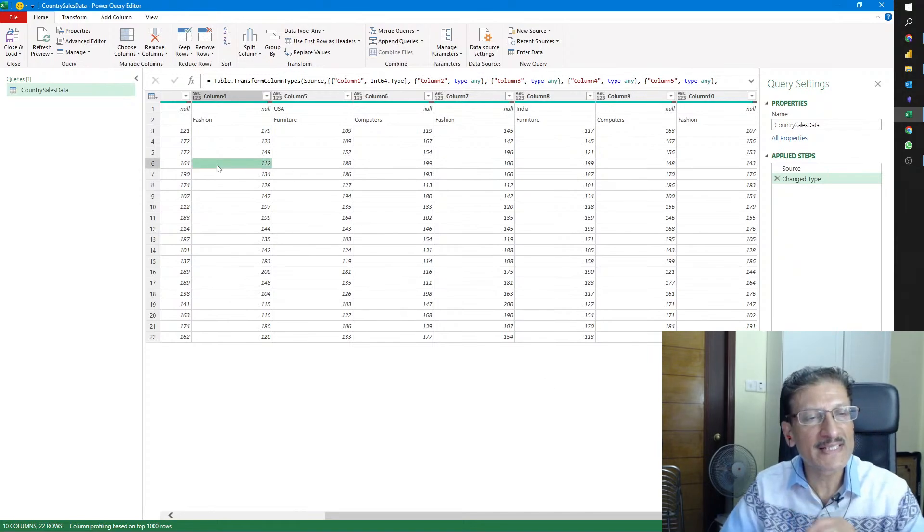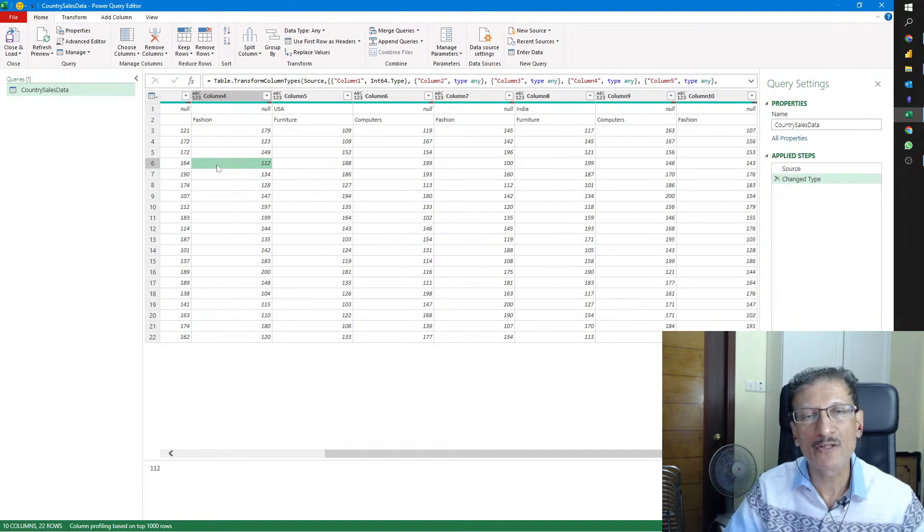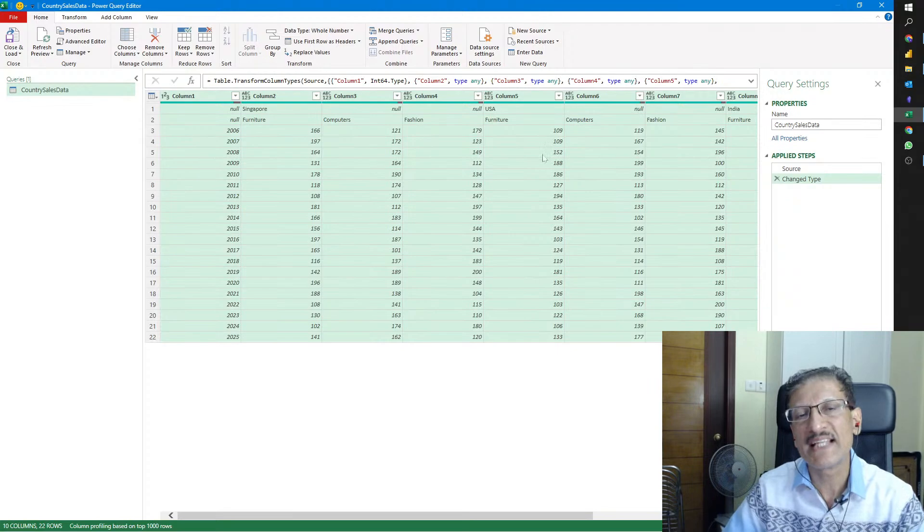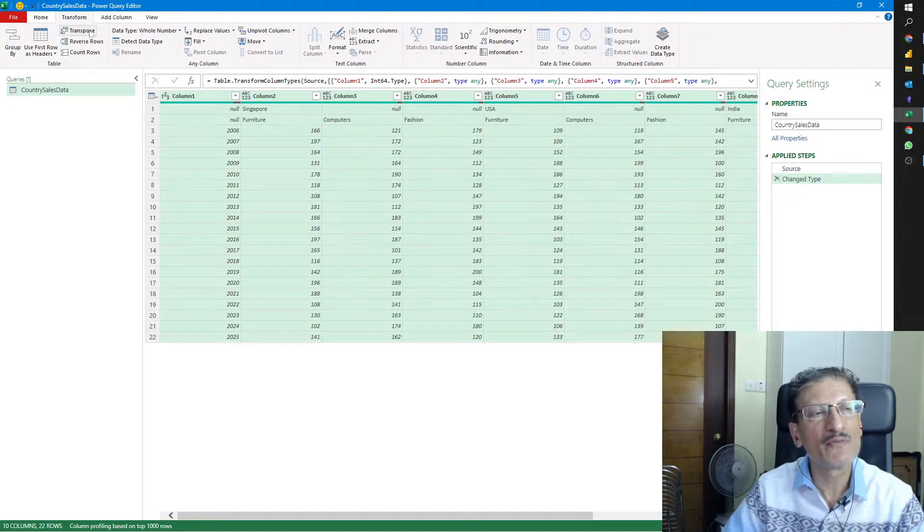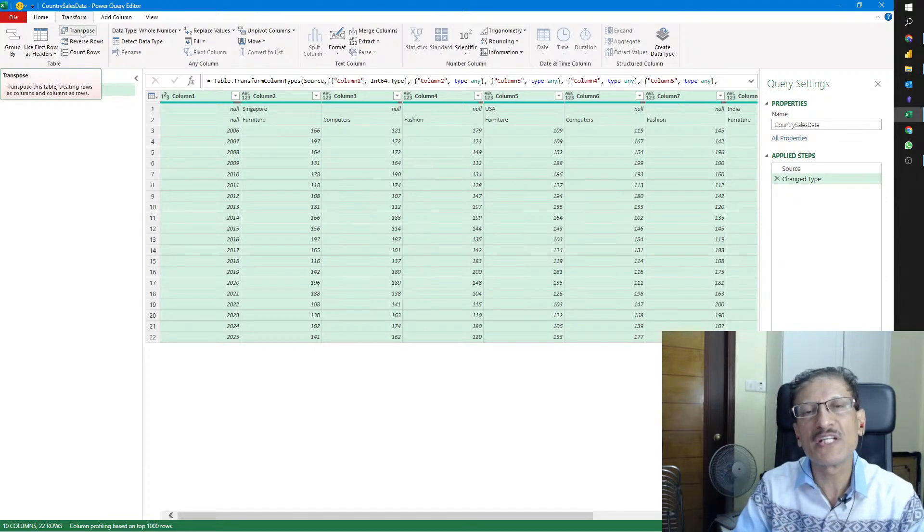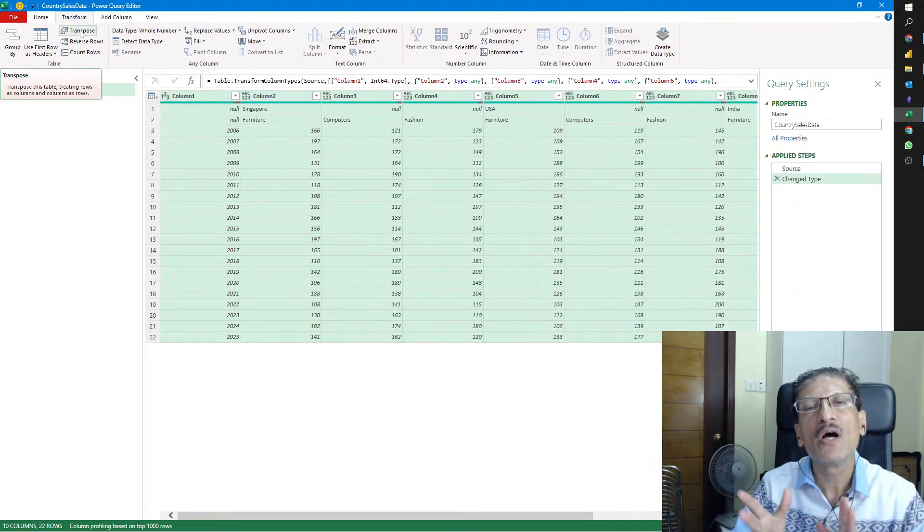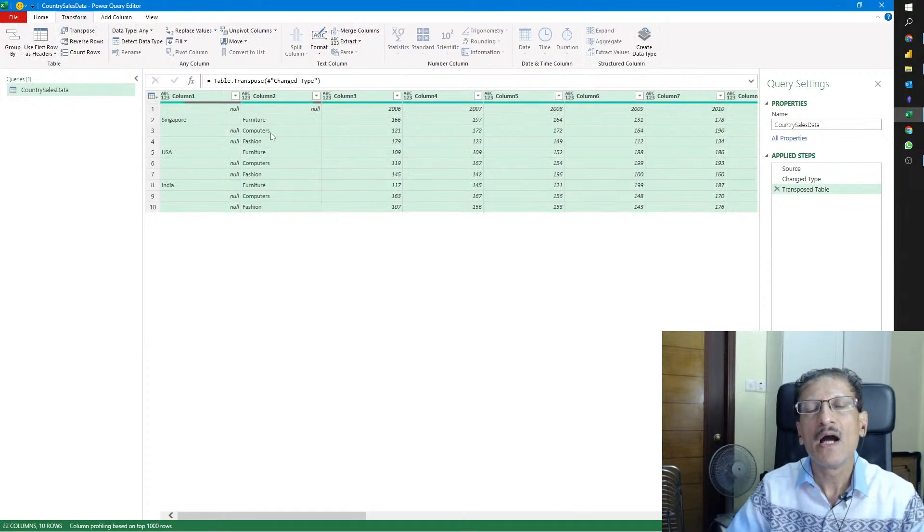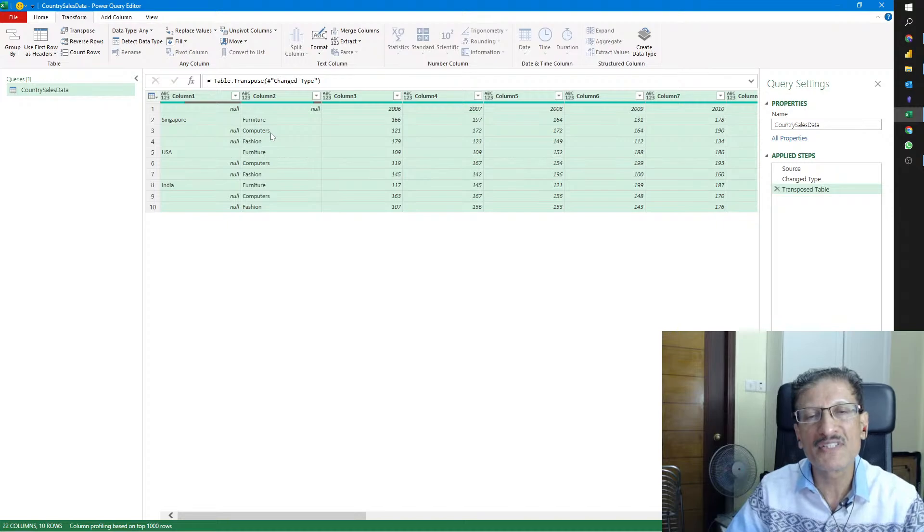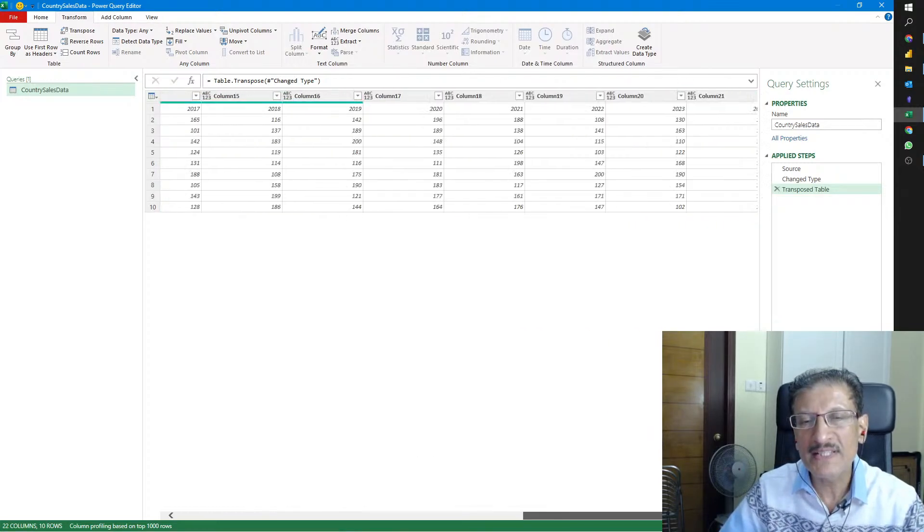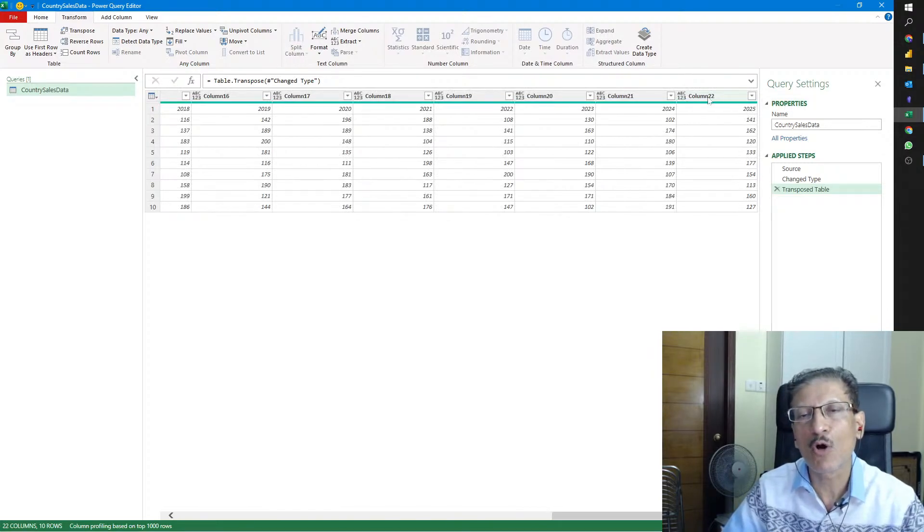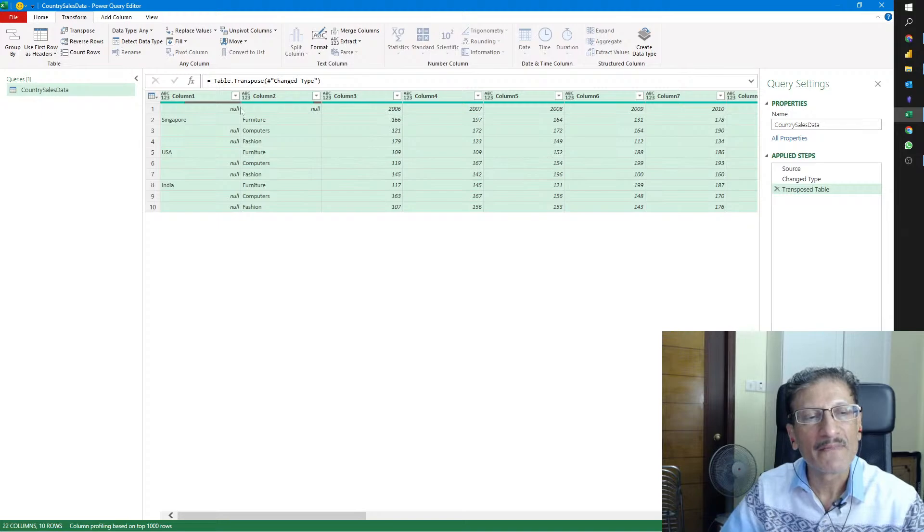In Excel, it's best if the data is columnar, meaning we have multiple rows but not hundreds of columns. We'll flip this data by using a feature called Transpose. I'll select the entire data by clicking Control+A, go to Transform, and click Transpose. You can see immediately our data is now flipped.